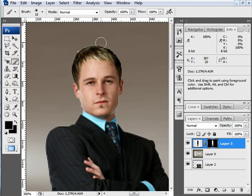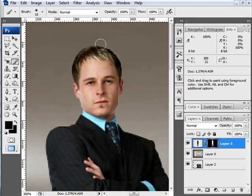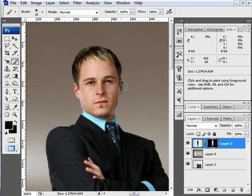Using a soft edge brush, I'm just going to paint around the top of his hair where I can still see the white and get rid of that.